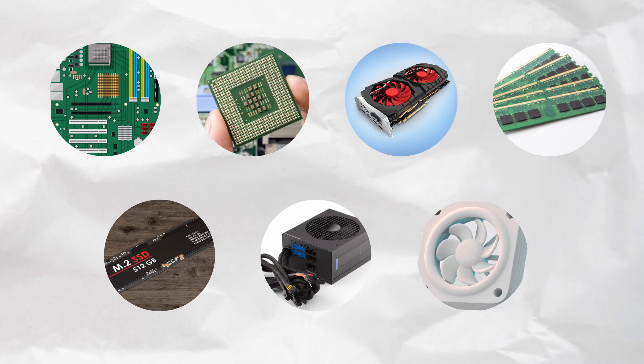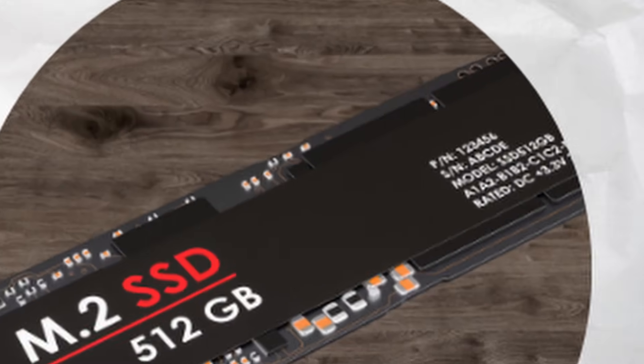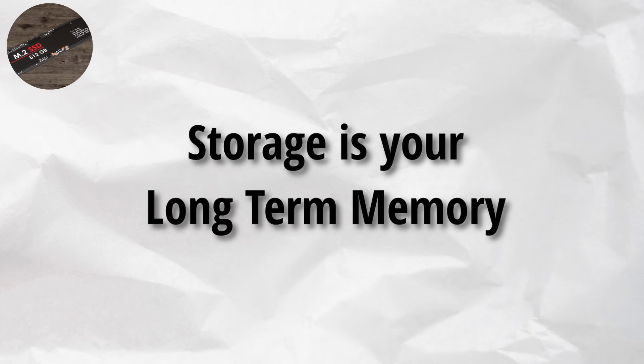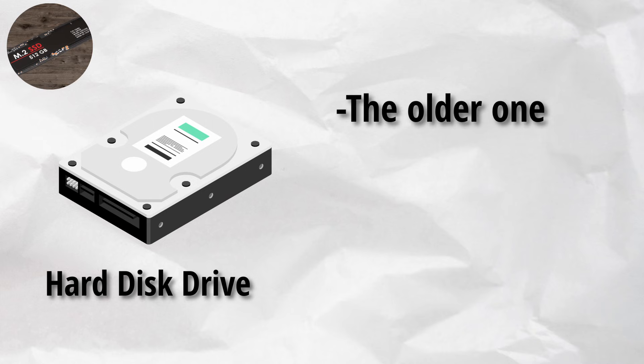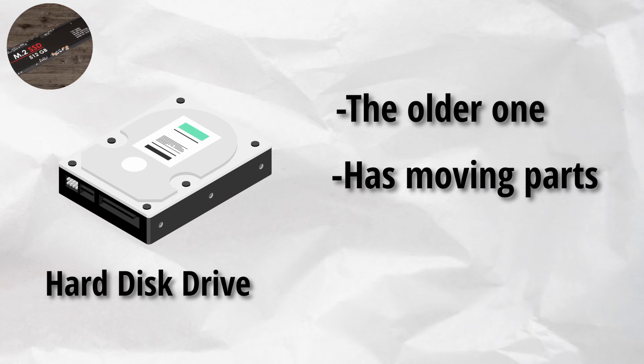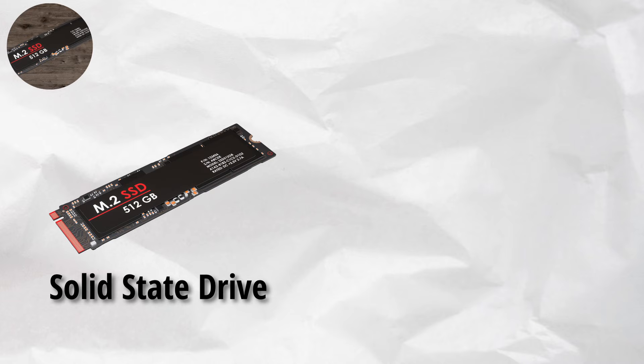Speaking of saving files, where do all your photos, videos, and memes actually live? Time to meet your SSD and HDD. Storage is your long-term memory. HDD, hard disk drive, the older one. Has moving parts like a record player. Slower, but cheaper, and holds more.